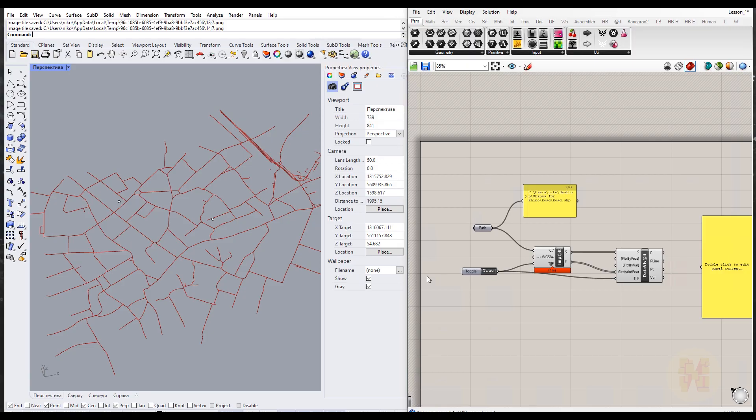Hello everyone, we are continuing to create the pathway in Rhino and Grasshopper. This is the second tutorial. If you didn't watch the previous one, please watch it before continuing with this one, because you may find answers to your questions there. If you're interested in which plugins we will use for Grasshopper, I will leave all the plugins listed below the video.